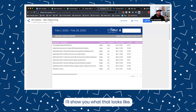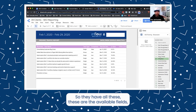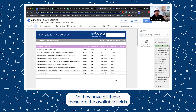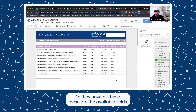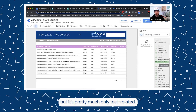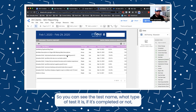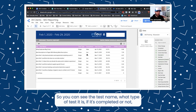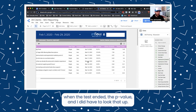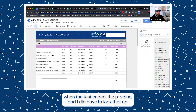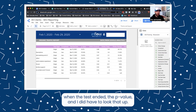I'll show you what that looks like. They have all these available fields, but it's pretty much only test-related. So you can see the test name, what type of test it is, if it's completed or not, when the test ended, and the p-value.